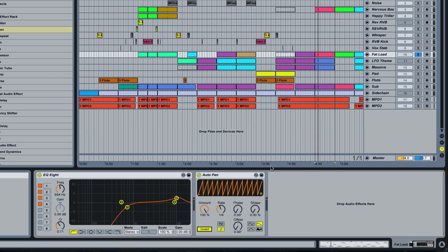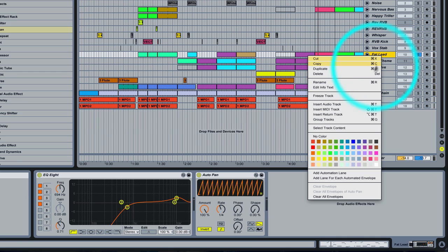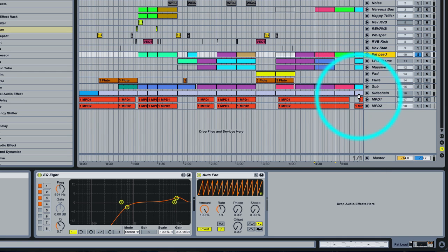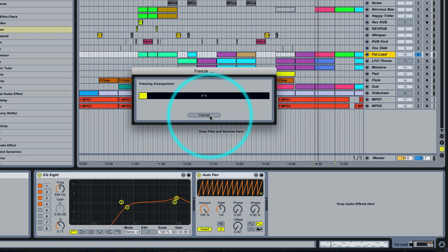So there you go, a couple simple steps to get around Ableton's compressor that doesn't like to freeze. As you can see, if we go here, voila, we can freeze the track. Isn't that sweet?